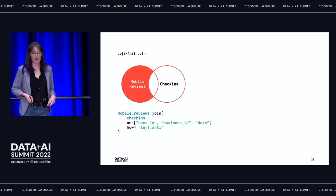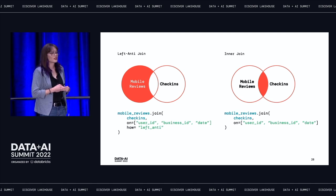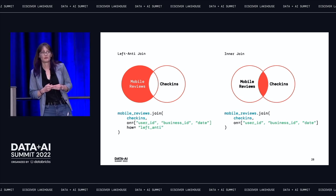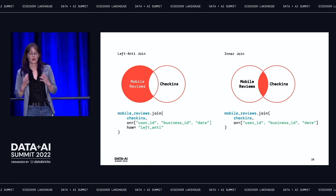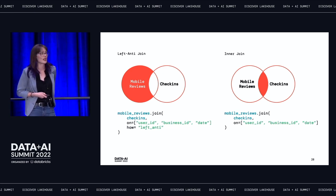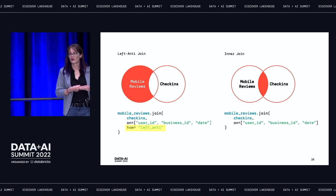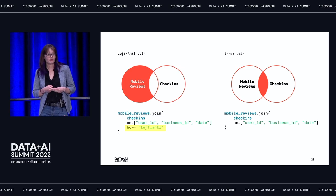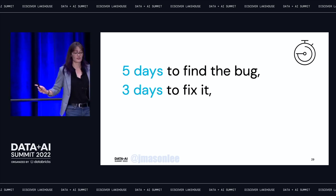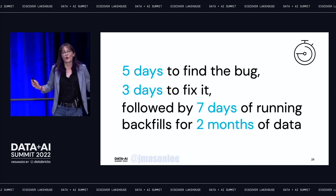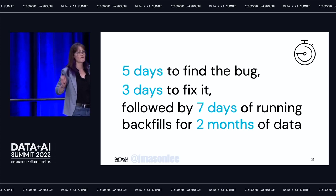We knew what we wanted — this is something in PySpark called a left anti-join. Unfortunately, there's another type of join in PySpark — the default, which is an inner join. The inner join returns all of the data that is shared between two datasets based on those parameters. In order to get a left anti-join, you have to add a parameter into your function call. We'd forgotten that parameter. Simple, right? Still took us three days to fix it. And not only that, we had to spend seven days running backfills to replace two months of bad data. It was frustrating.